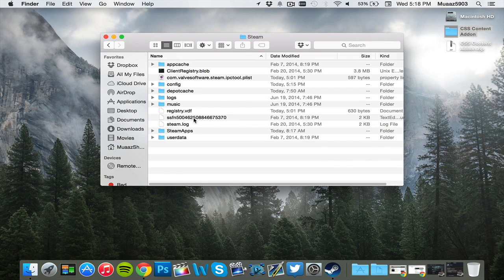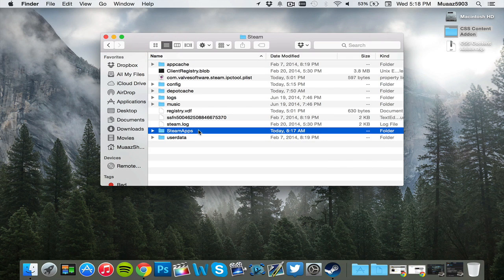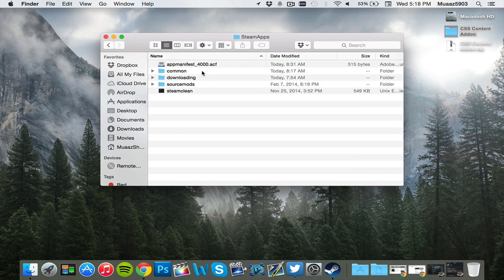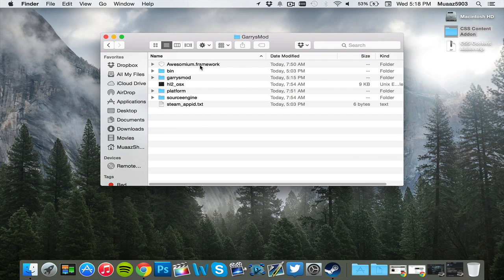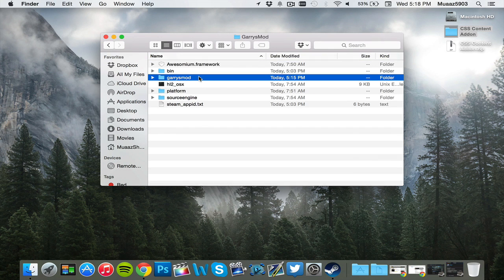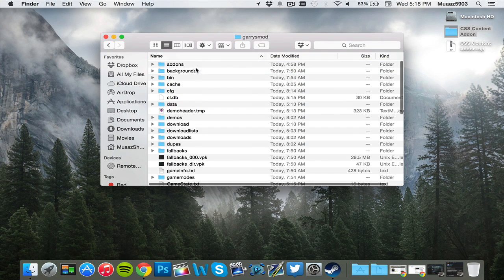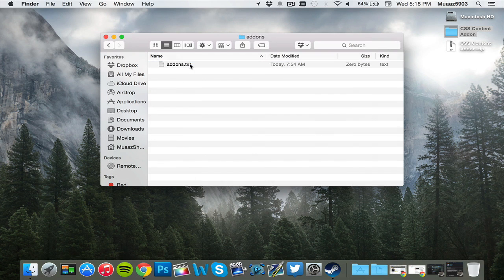Once you have steam, what you're going to want to do is go to steam apps and then from there, go to common, Gary's mod and then hit Gary's mod one more time and from there, hit add-ons.